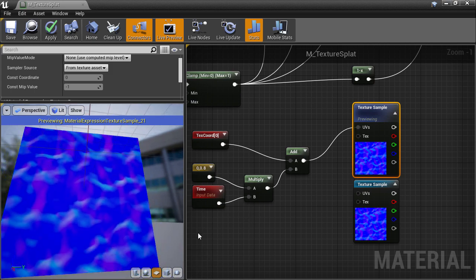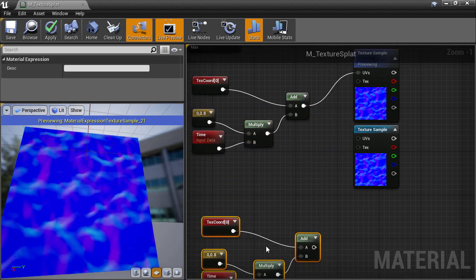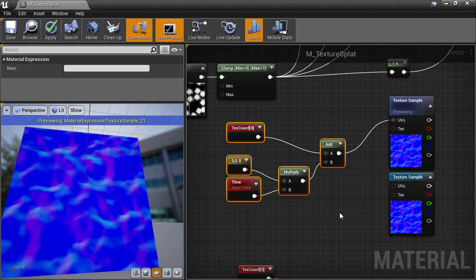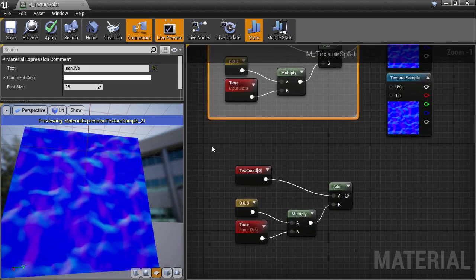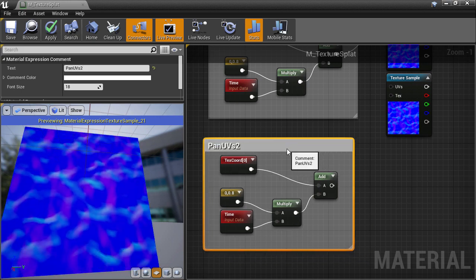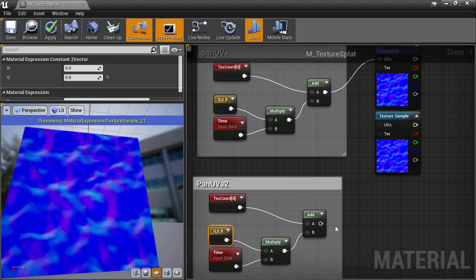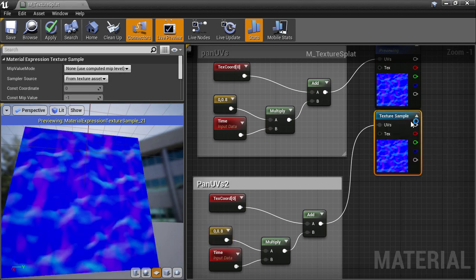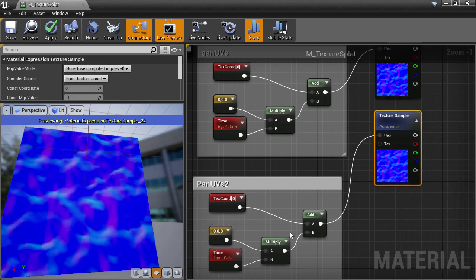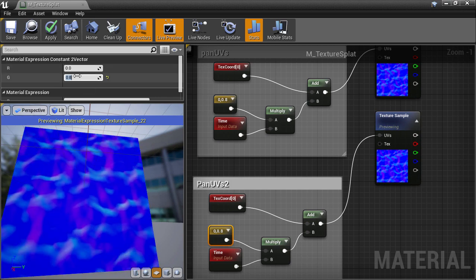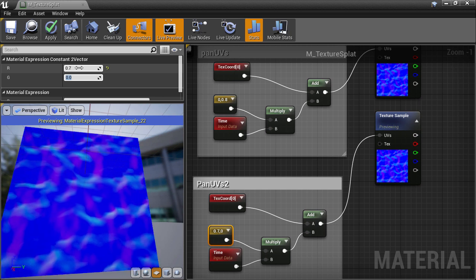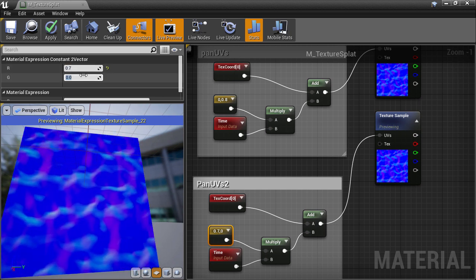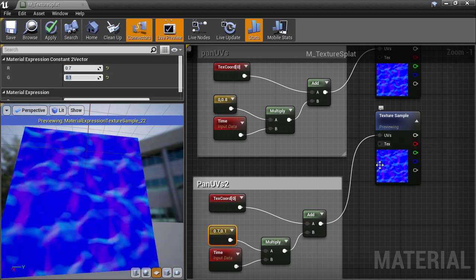I'll copy this whole section and duplicate it for use for the second layer. And I might as well surround this section with a comment and call it pan UVs. And the same for the second one. If we plug the second panning UVs into the second texture sample node unmodified, we're going to get the same result as before. But then I can go and change the direction so that it's different from the previous one. And it might be good to not make it go completely in the U direction, so I'll add a bit of V so that it's at a bit of an angle.